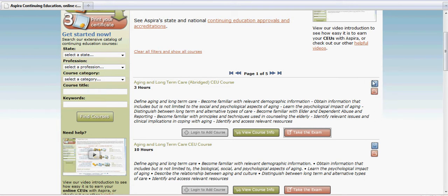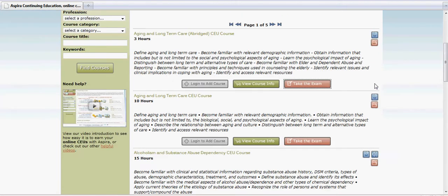There are currently three types of courses. There are PDF courses, which we showed you with Age and Long Term Care, where when you go to the course description page, it pulls up a PDF file for that course.